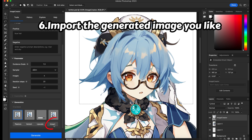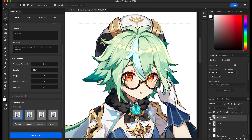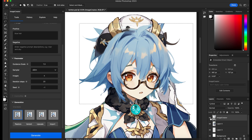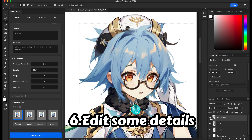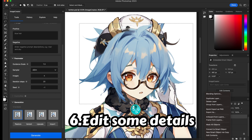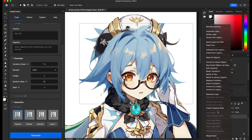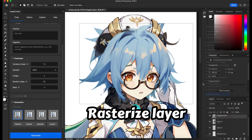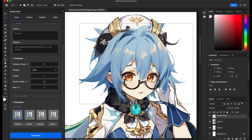We import the generated images, and the hair of Sucrose has been changed successfully. Then we rasterize the layer to refine the image better, do some editing by using the eraser, and remove the details that we don't like.